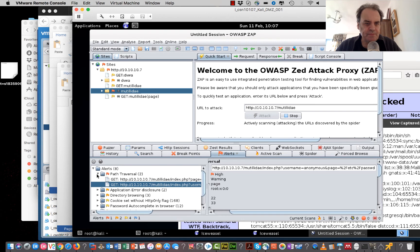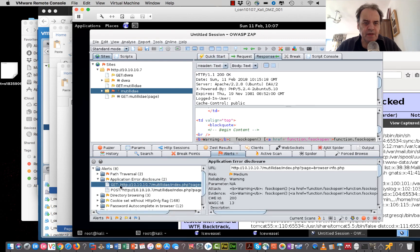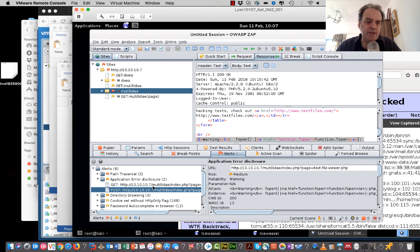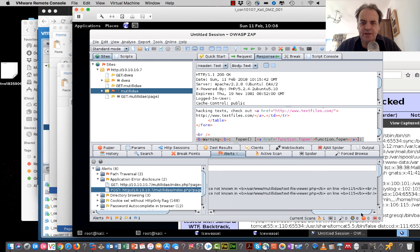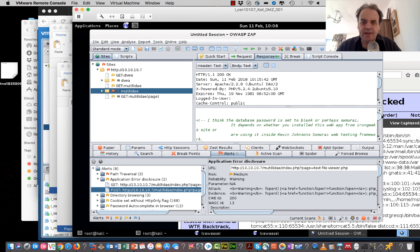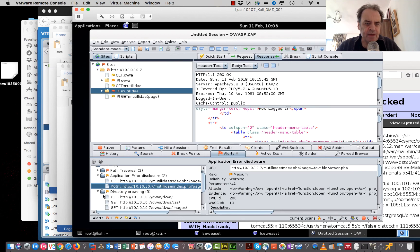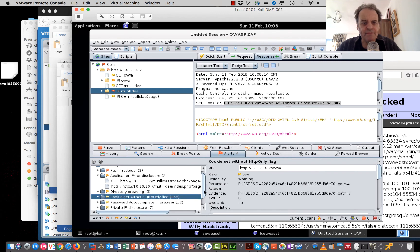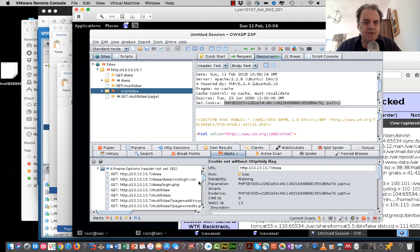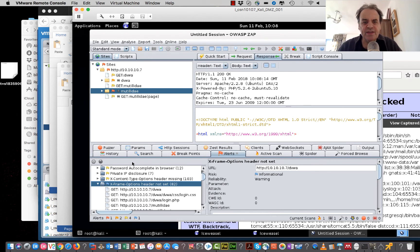For the site we're seeing path traversals, and also application error disclosures — two pages are returning scripts that give details about how the page is actually working, so we need to watch for that. We're also getting lots of errors related to the lack of XFrame options within the site, so it's really good practice to make sure the XFrame options are actually set.